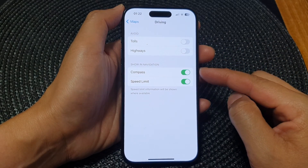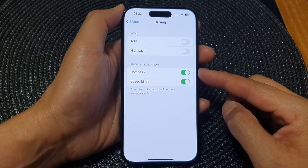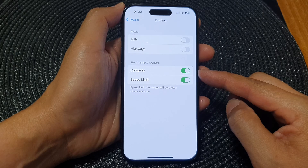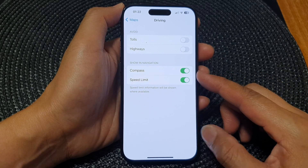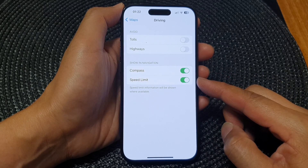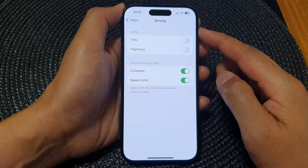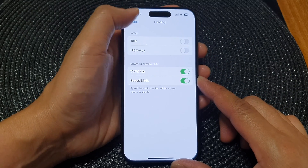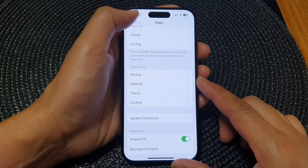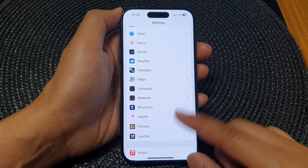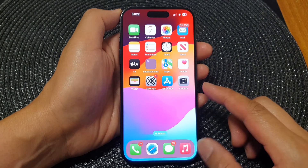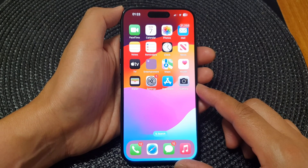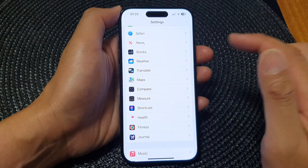In this video we're going to take a look at how you can show or hide compass and speed limit for maps driving directions on the iPhone 15 series. First, let's go back to the home screen by swiping up at the bottom of the screen, and from the home screen tap on Settings.